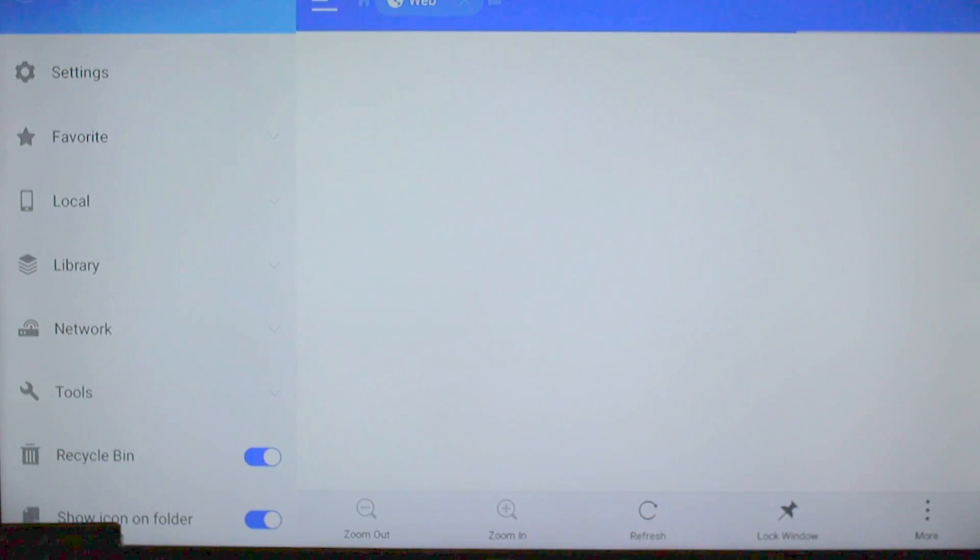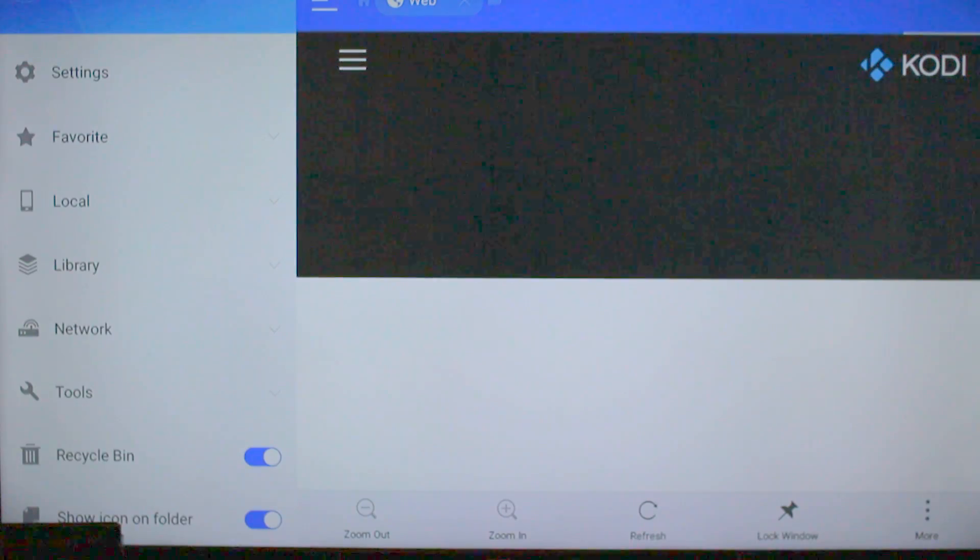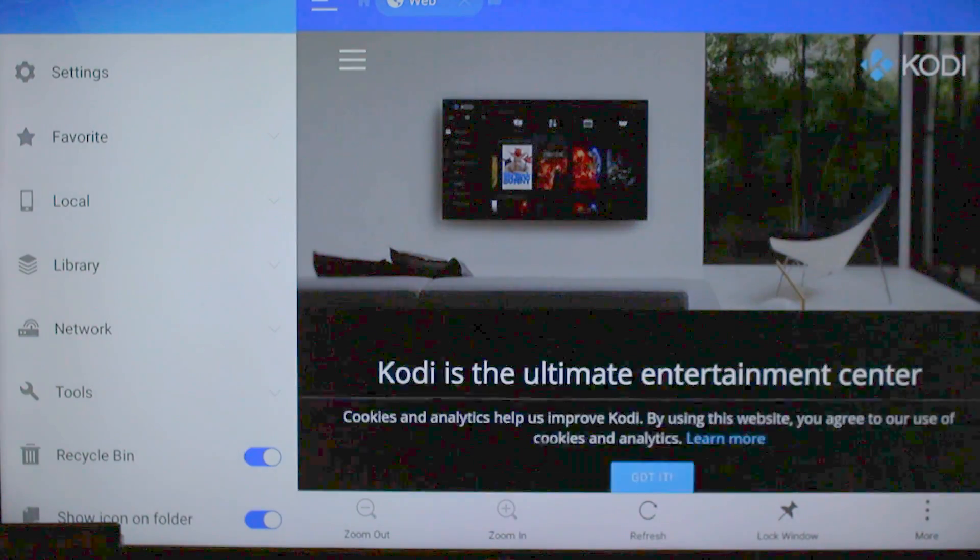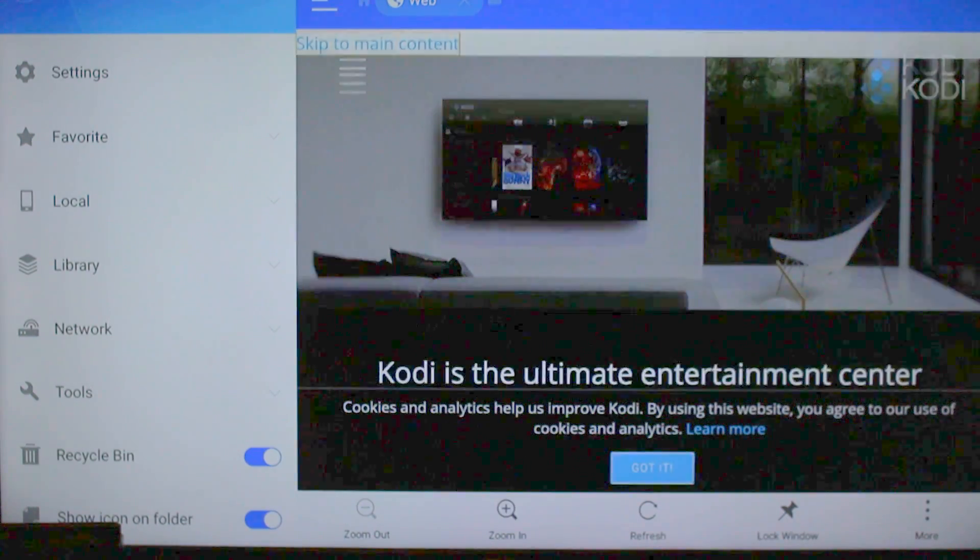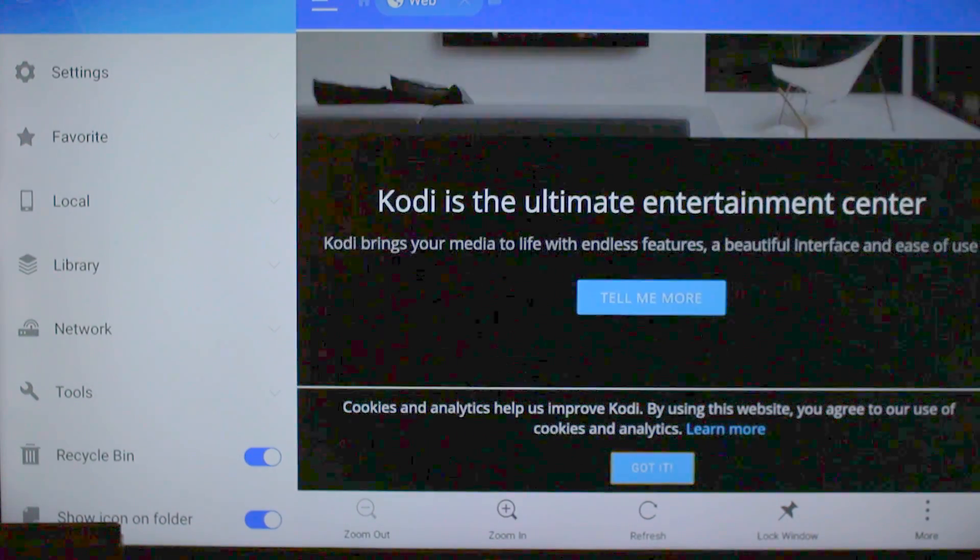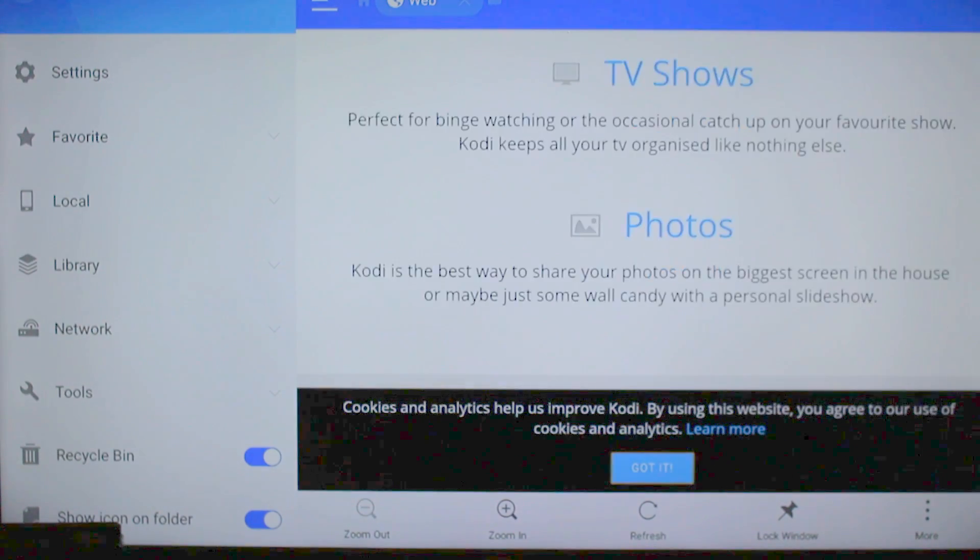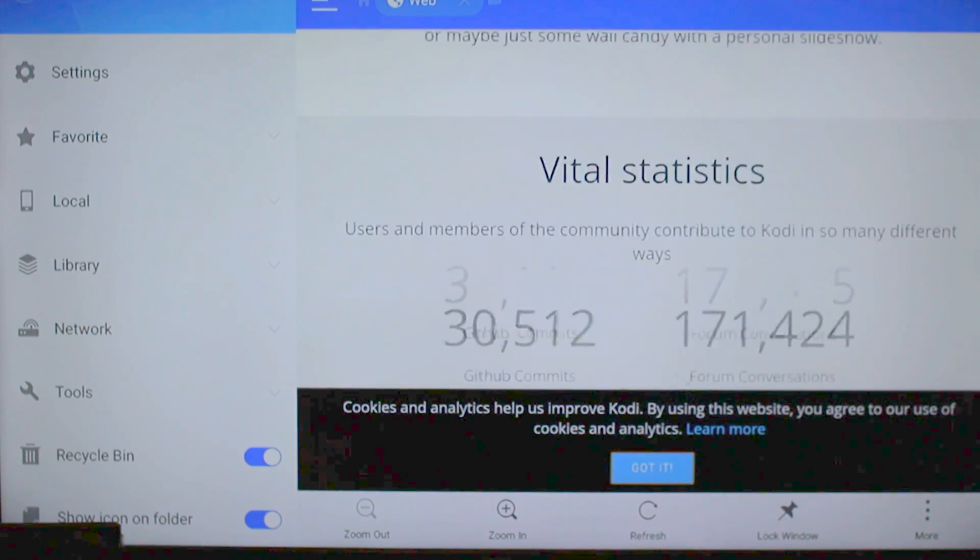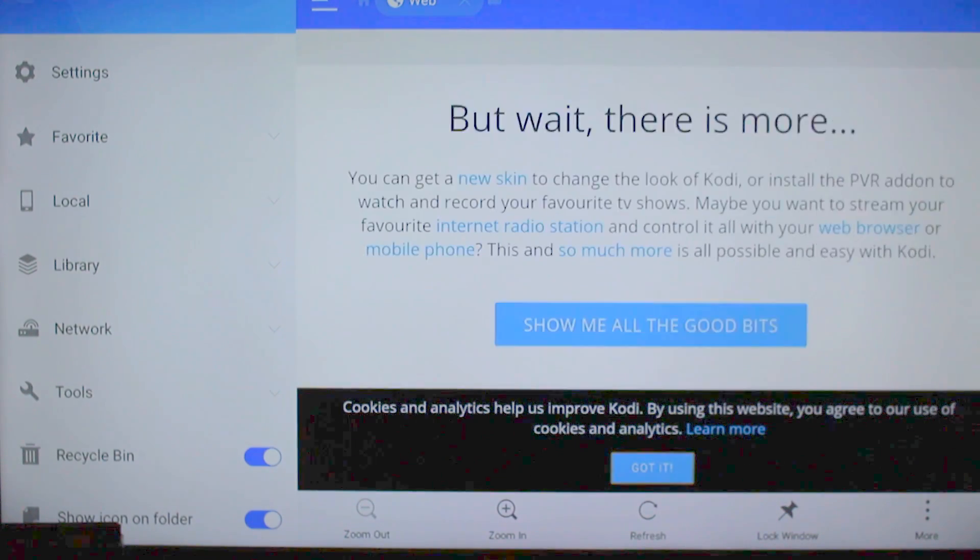Hit OK, it's going to load in for you. Scroll all the way down to Android, click Android.